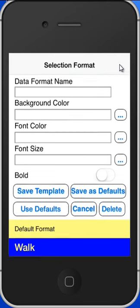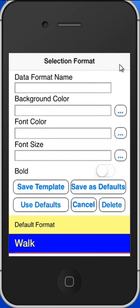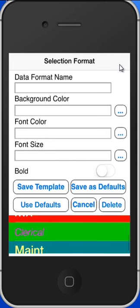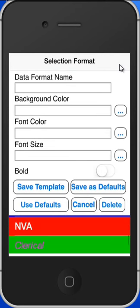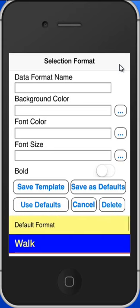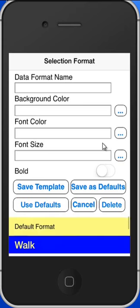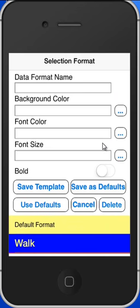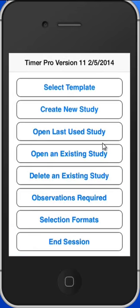These are the selection formats. You can see down at the bottom you have all the different options. You can set the fonts and everything just like you did in the iPad. The main difference though is in the data collection area.